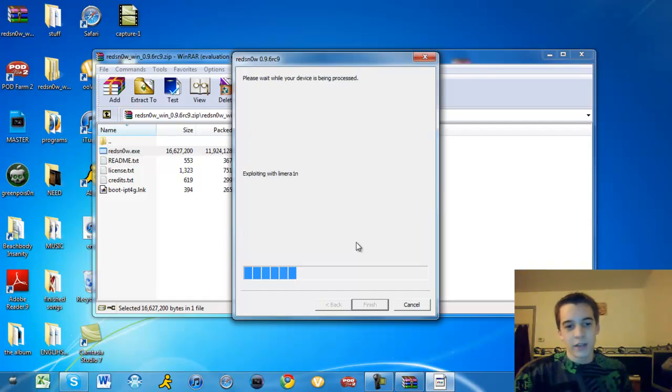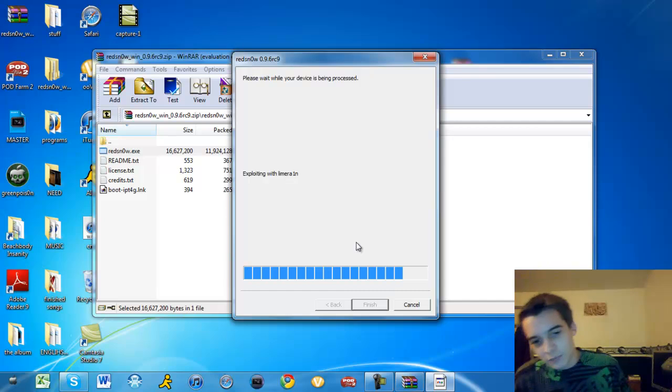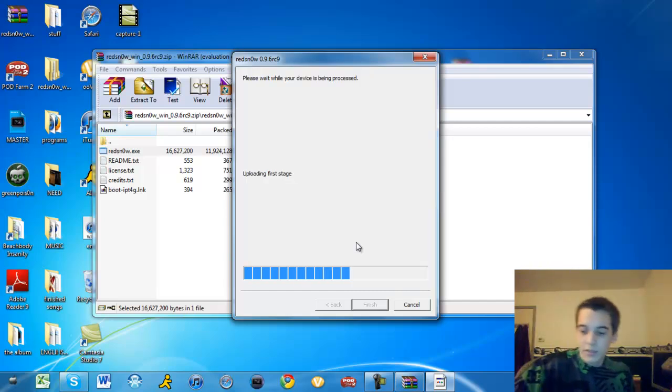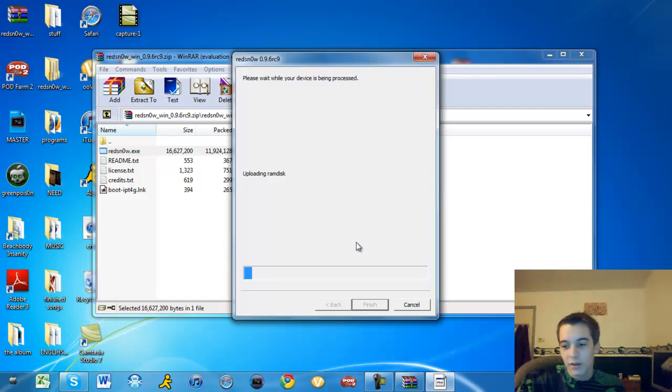Jailbreaking. Waiting for the iPod Touch. Now, it uses LimeRain, of course. Every jailbreak has used LimeRain from like 4.1.